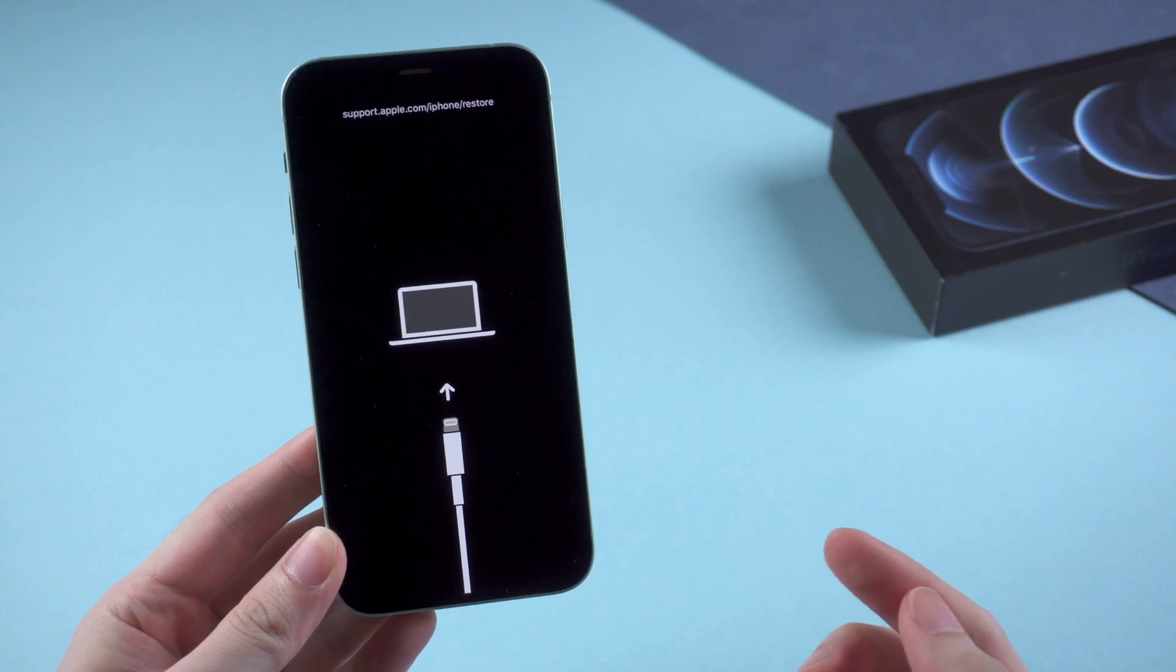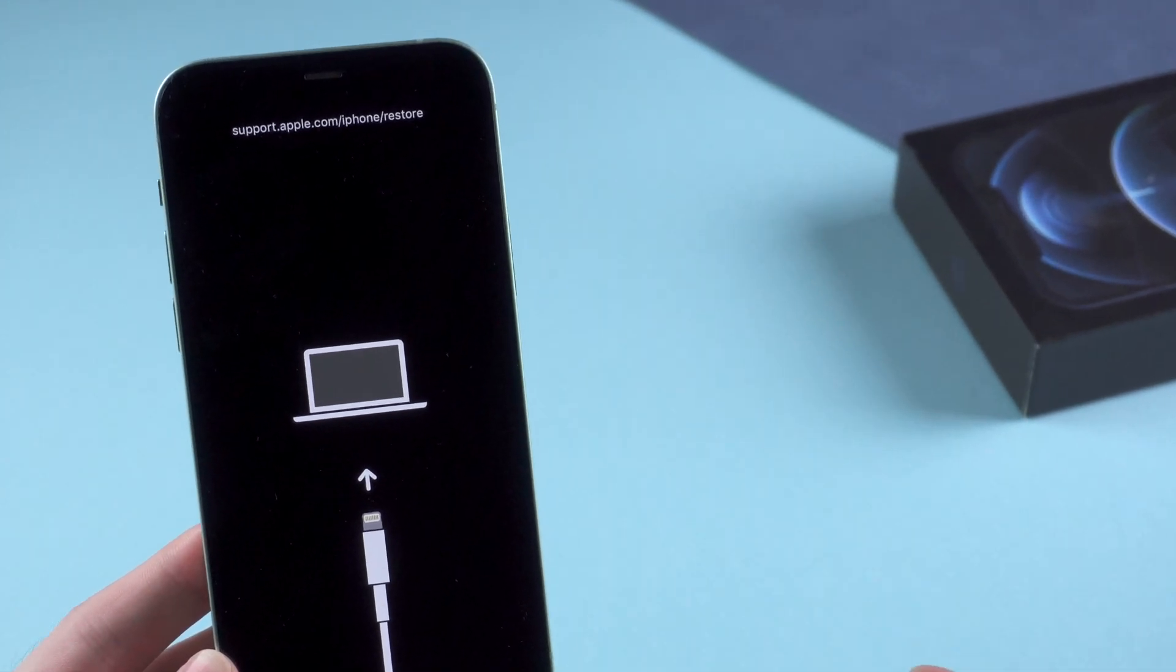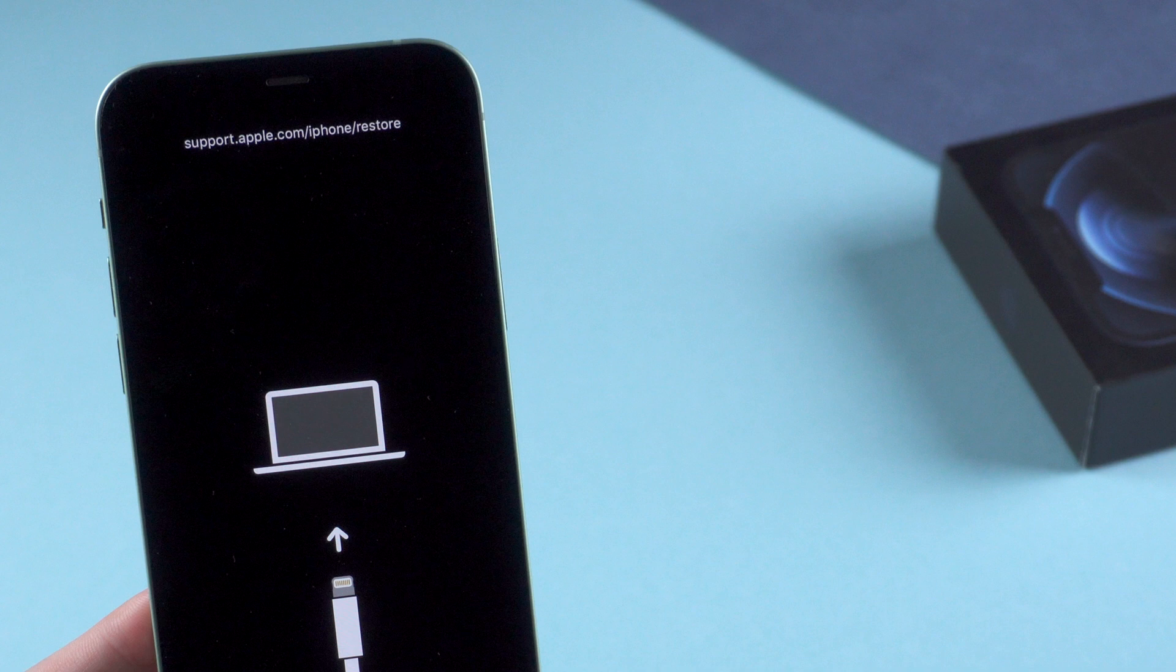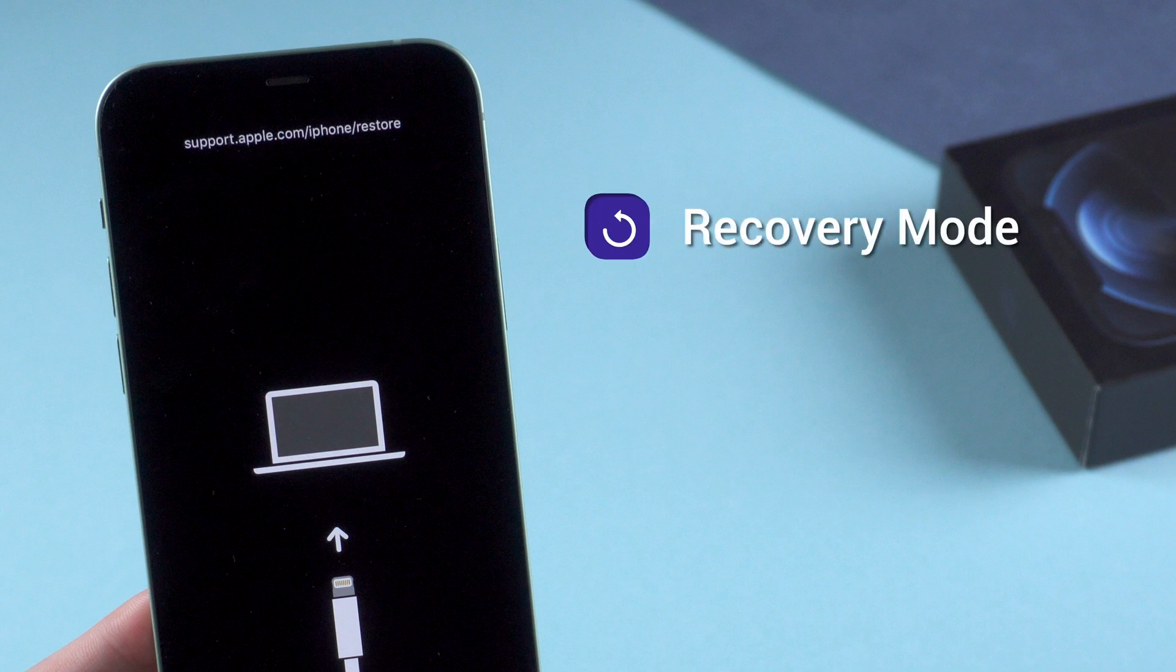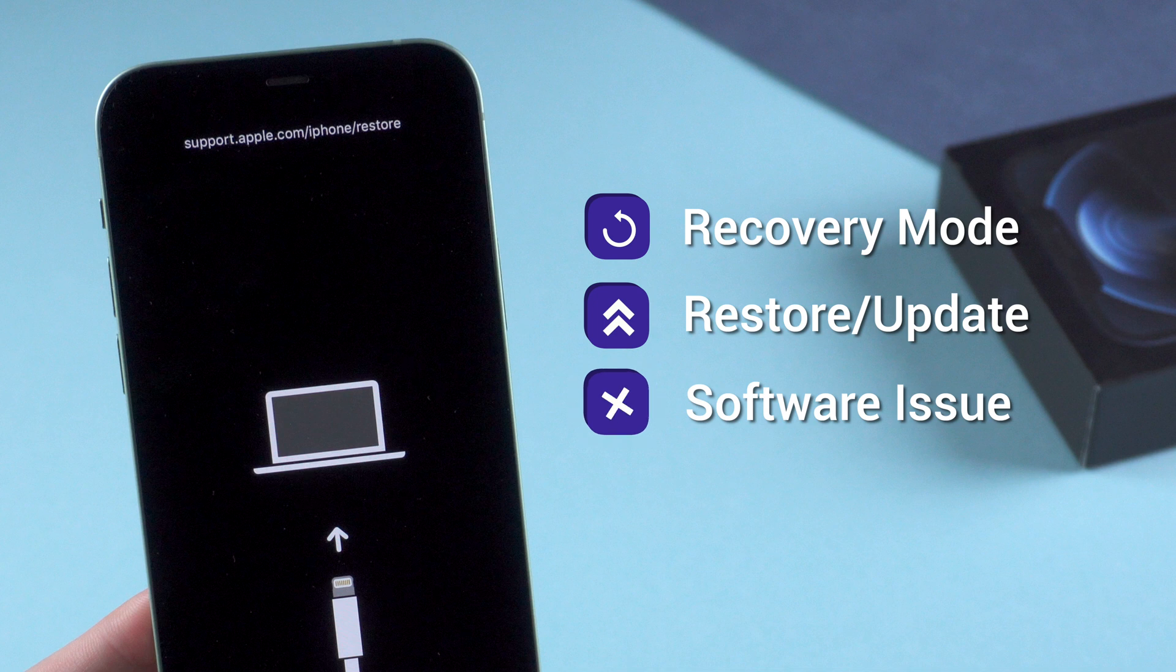So first you need to know why your iPhone would get into this issue. It shows support.apple.com/iPhone/restore on screen, which is known as recovery mode. It happens when people try to restore or update their iPhone. If it's stuck on this screen and cannot turn on, it might be related to a software issue when restoring or updating.